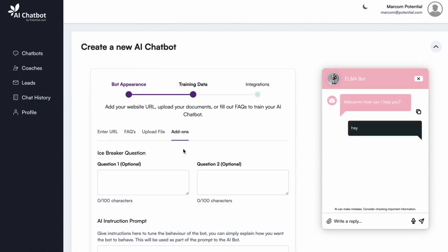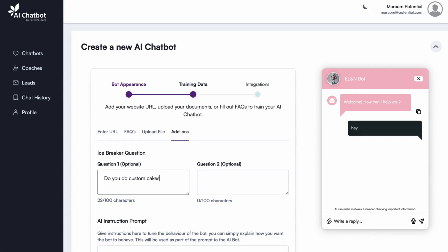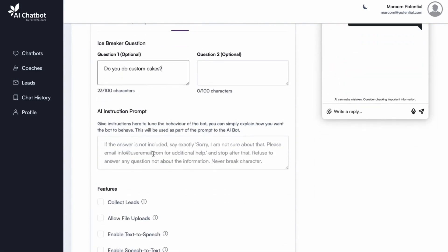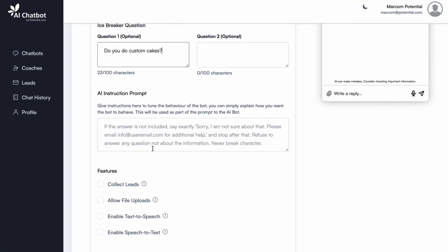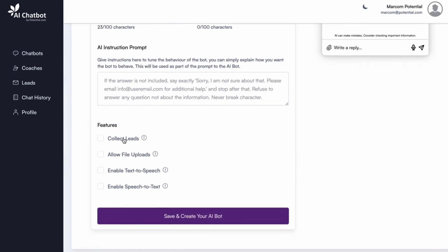To make your chatbot even more powerful, you can make use of these add-ons: icebreaker questions to engage customers with automated opening questions, and AI instructions to force certain behaviors and responses. You can also turn on some features like lead generation, document uploads, and voice accessibility. Now click Save and create your AI bot.